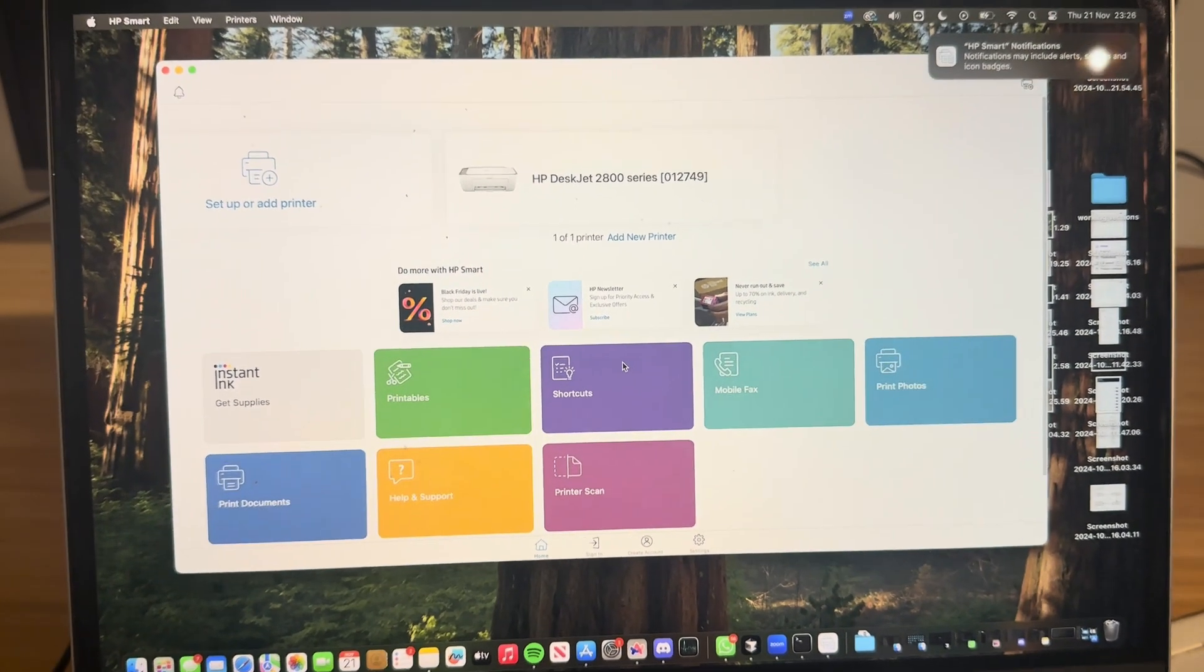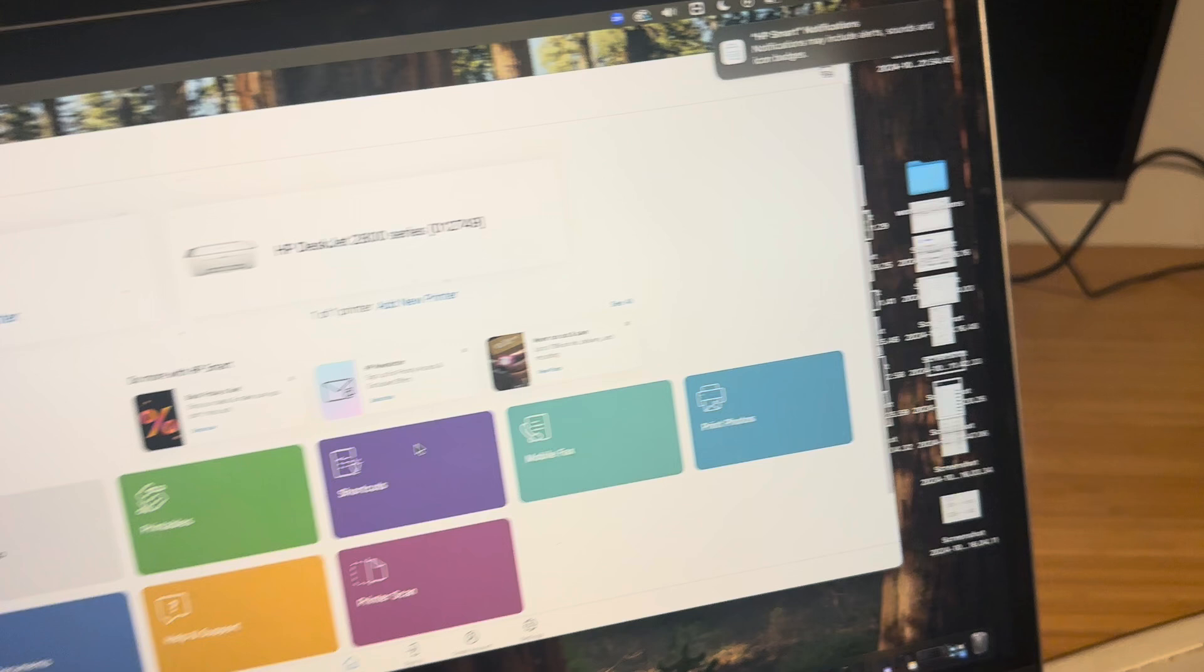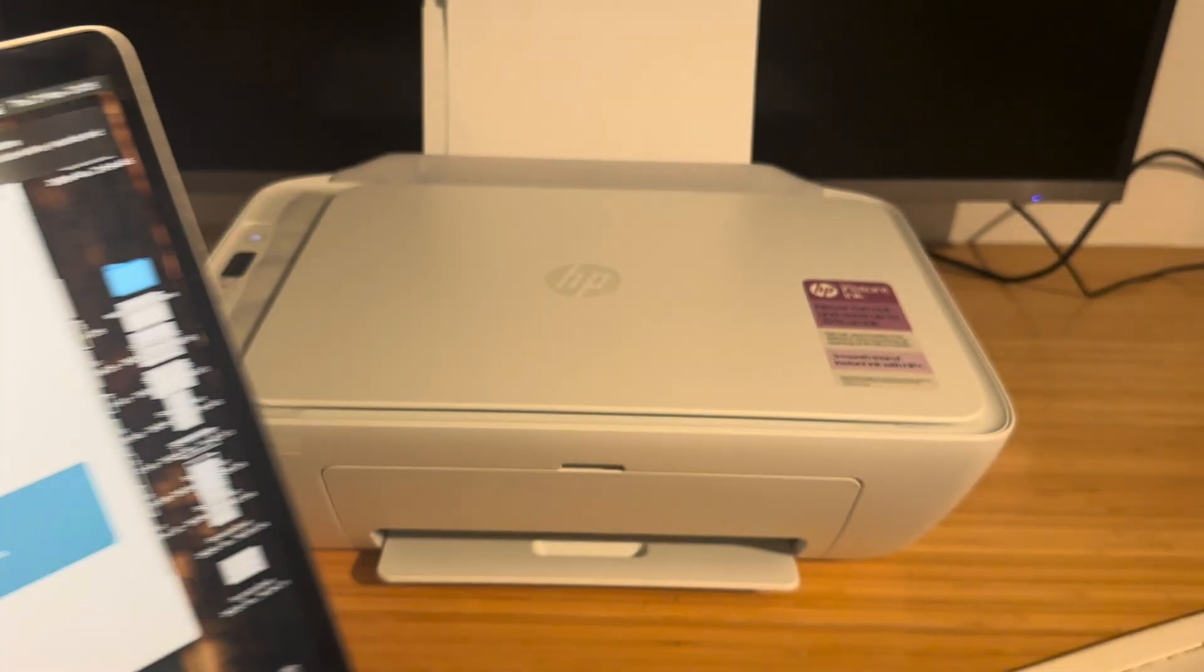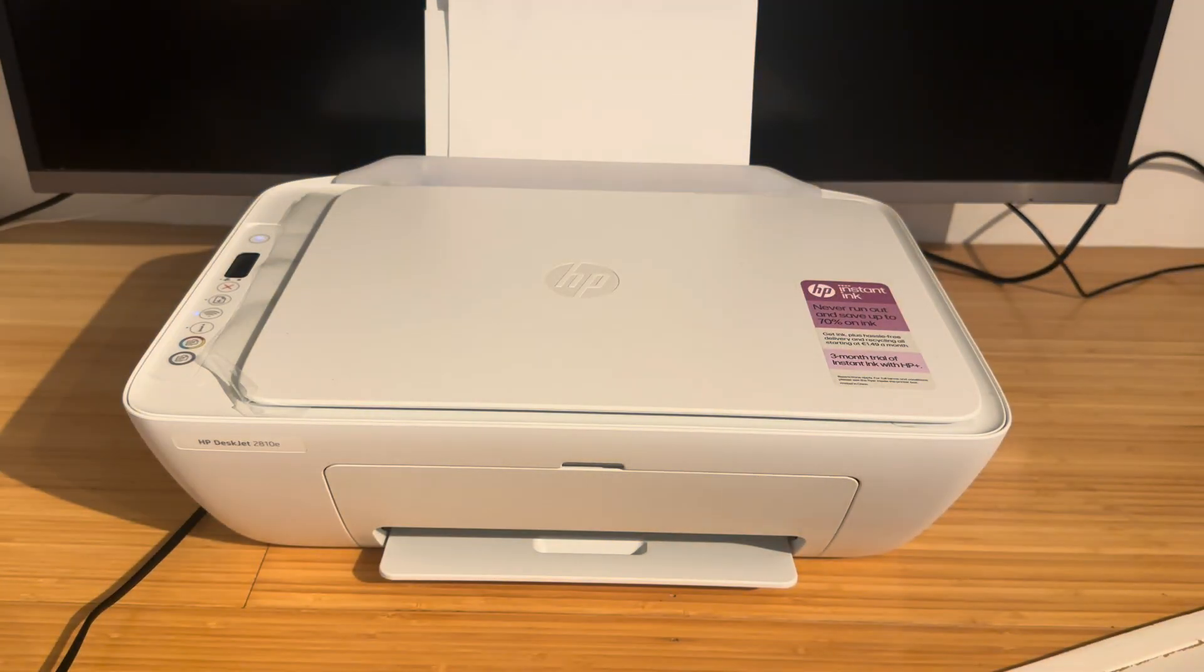So hopefully that helped. Happy printing. Bye-bye.